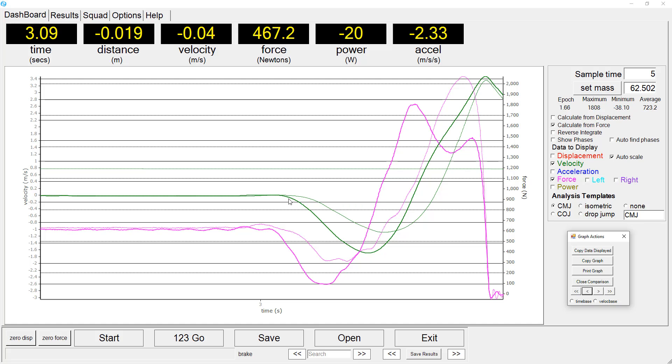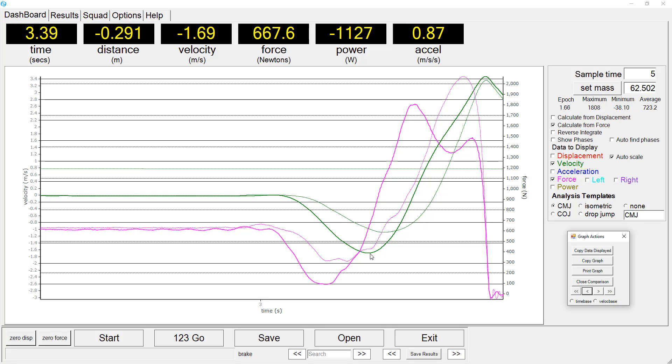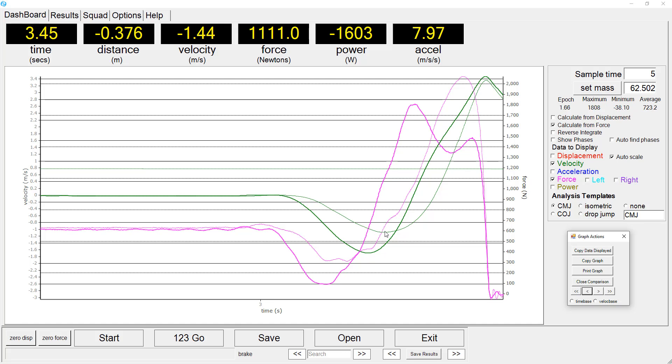The different force profiles for the two athletes is reflected in different velocity curves. The sprint athlete produces a much more negative velocity during the dip compared to the weightlifter.